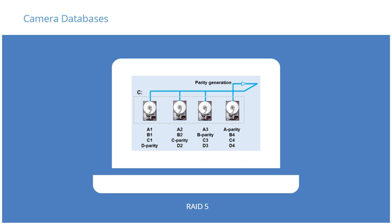The camera's archived databases should be on a RAID 5 configuration to ensure full redundancy with good economy.